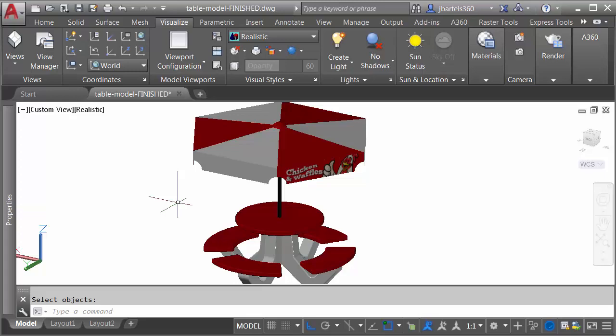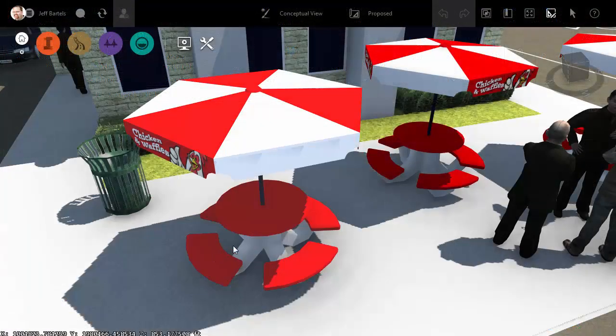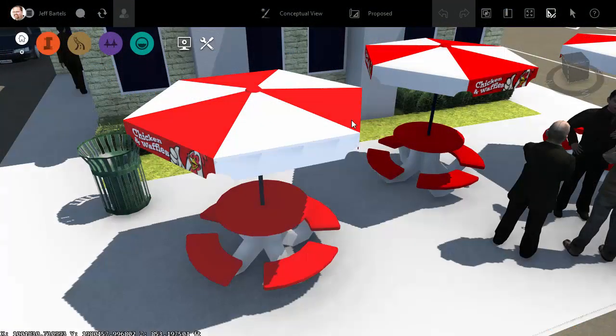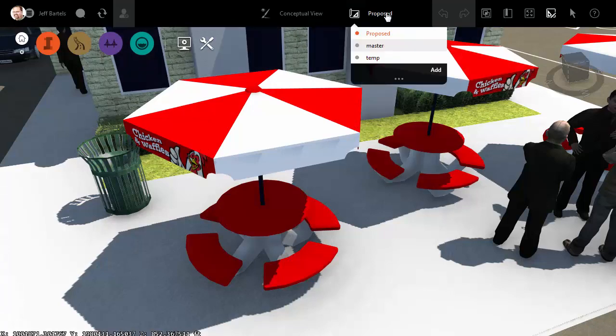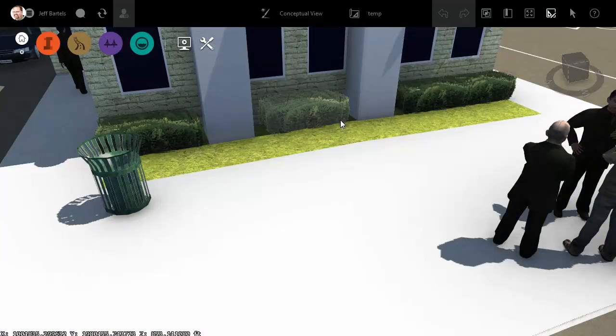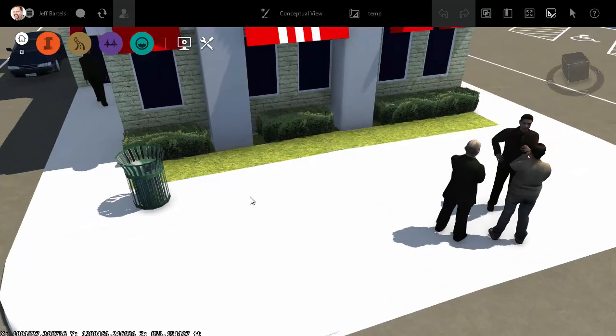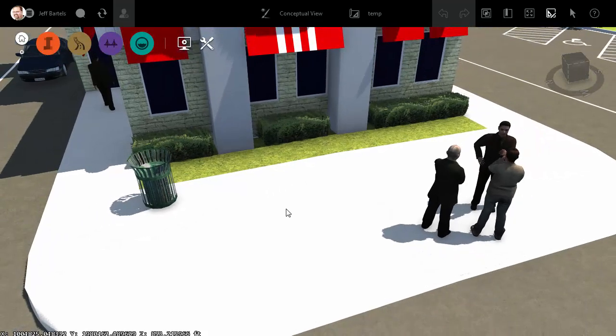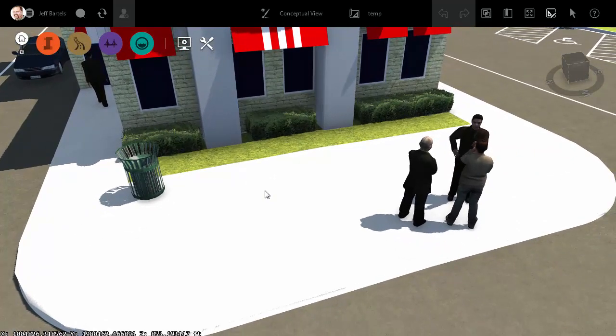That's it. I'm now ready to drop this object into InfraWorks. Back in the InfraWorks environment, I'm going to switch to a different proposal. Let's choose temp. This is essentially the same model, just minus those tables. I can now use this environment to insert the new tables.